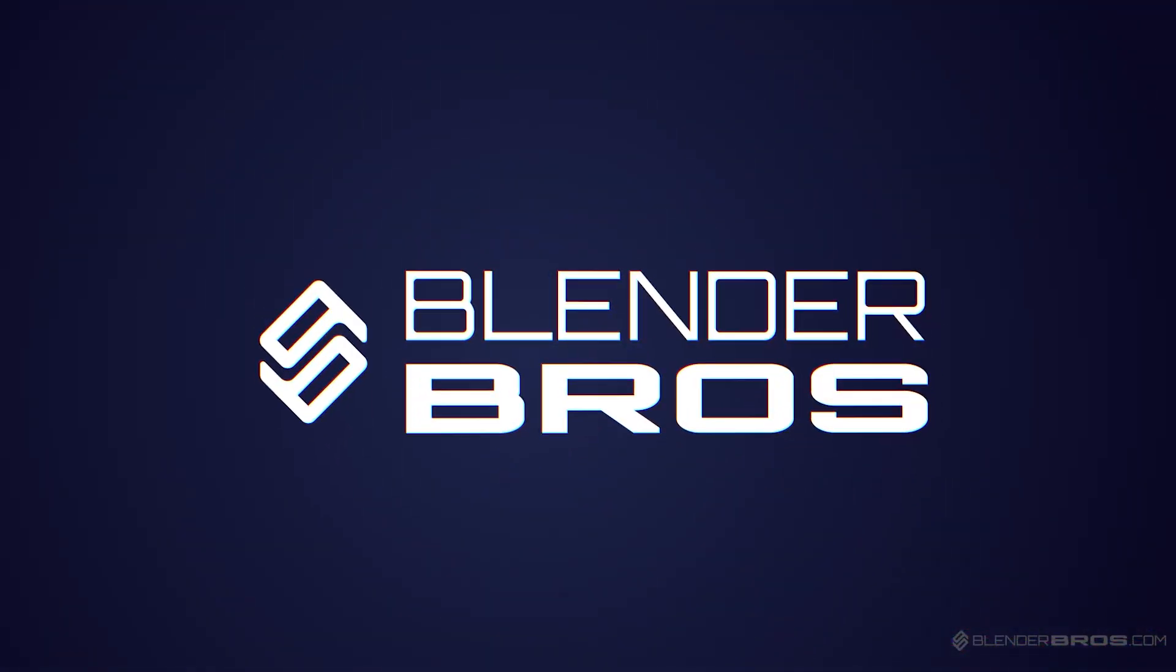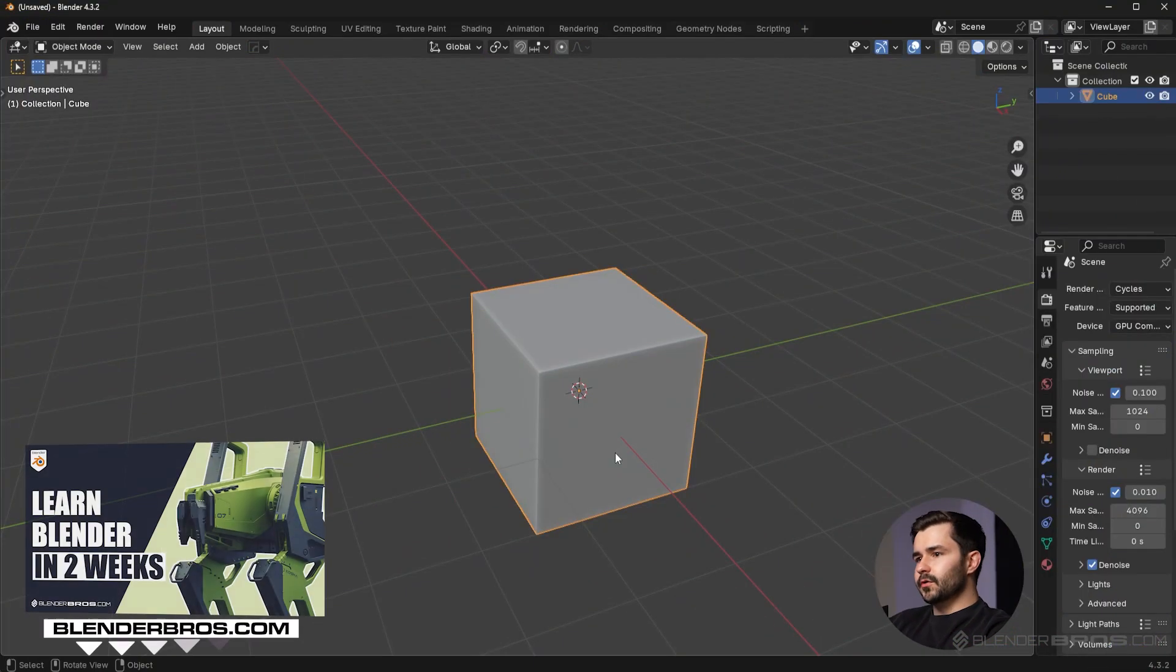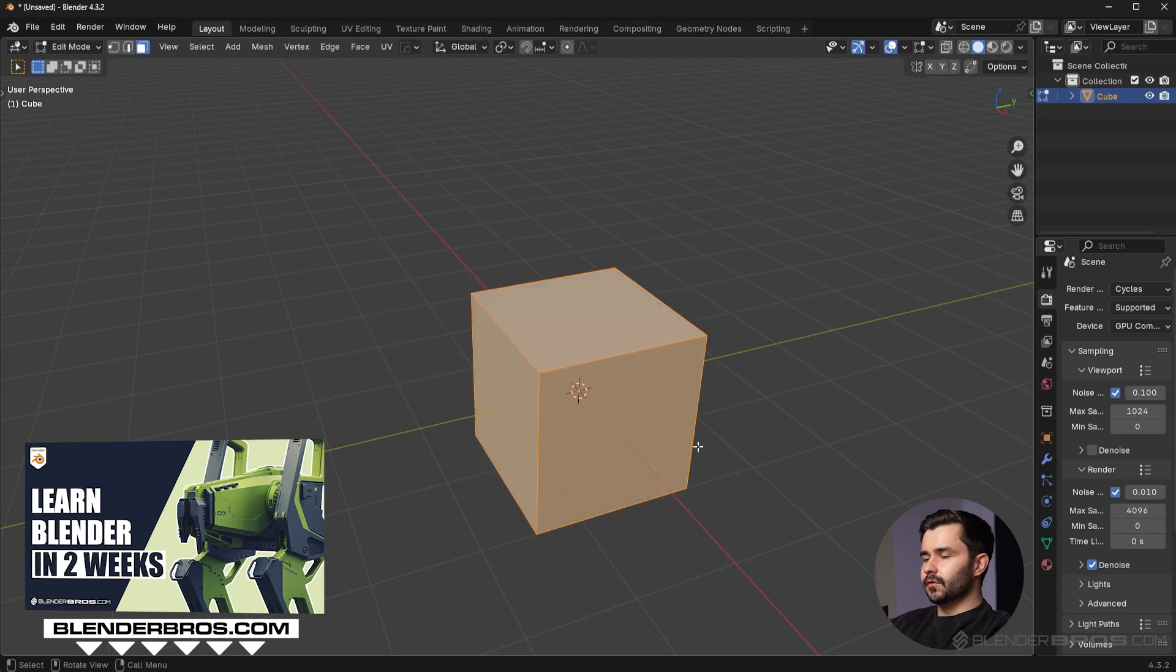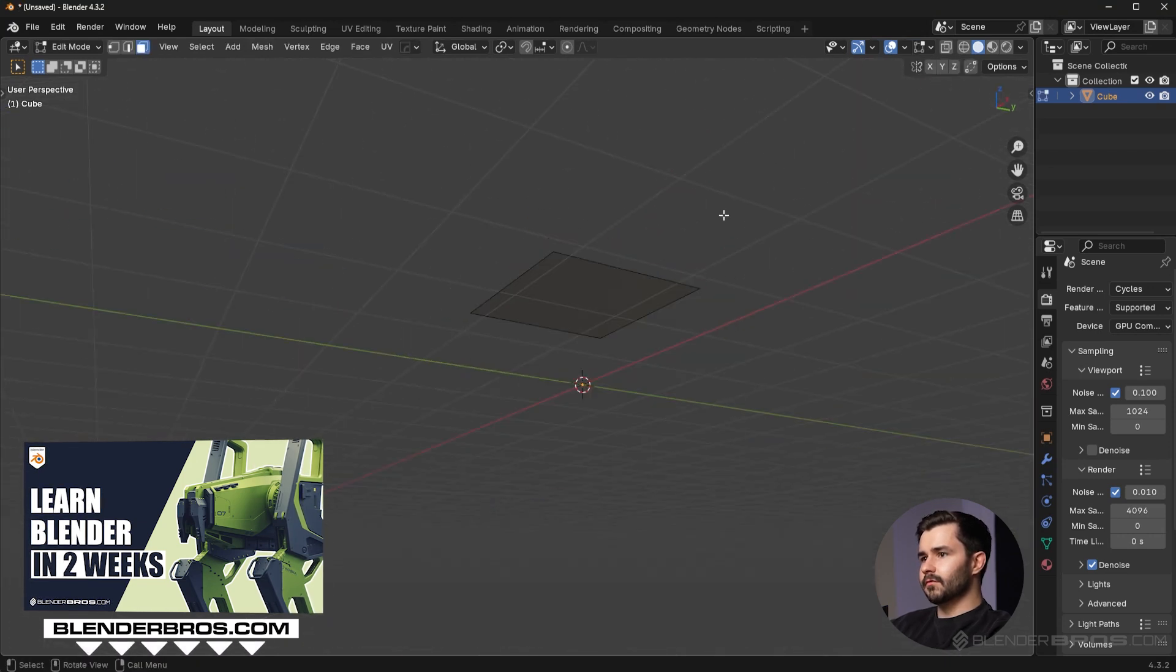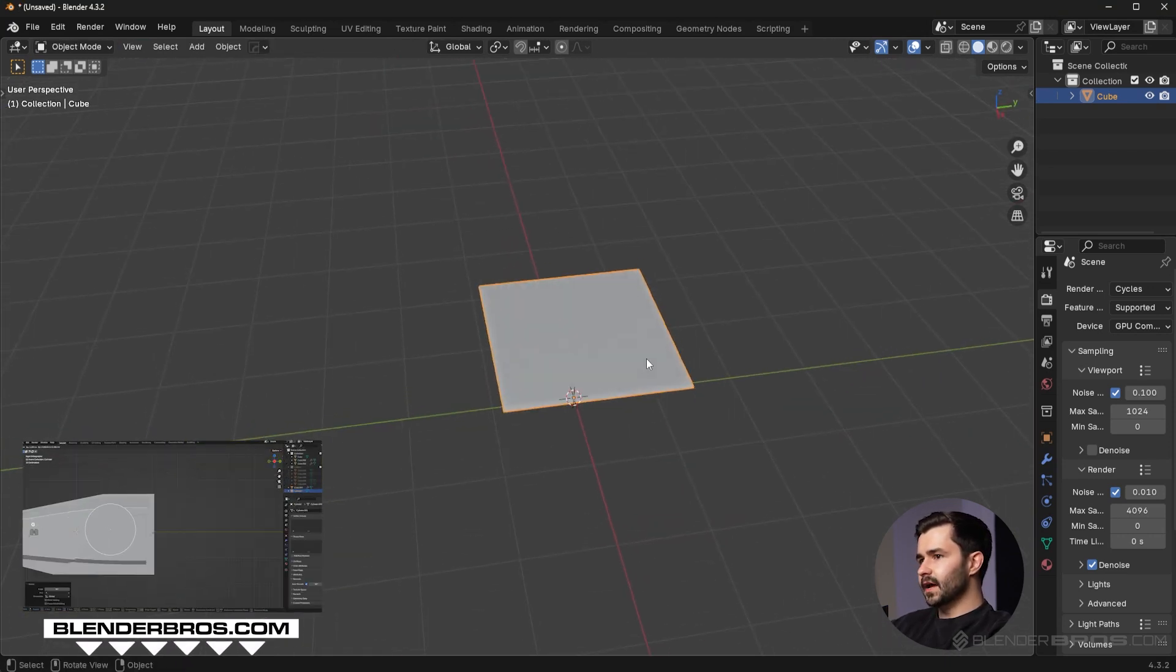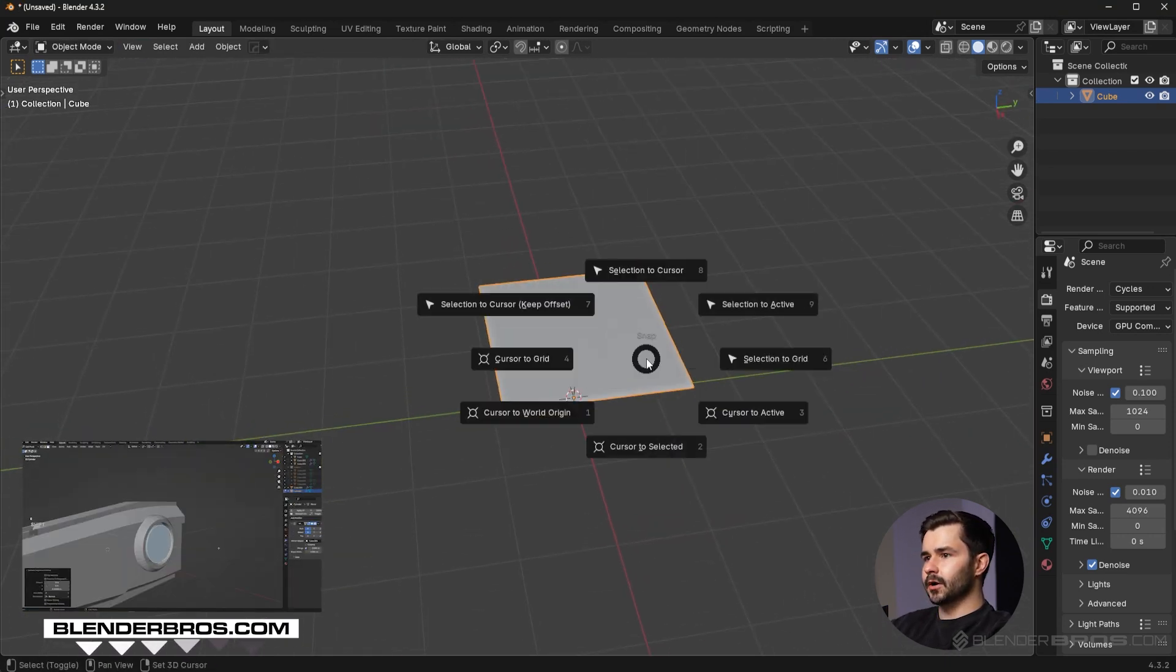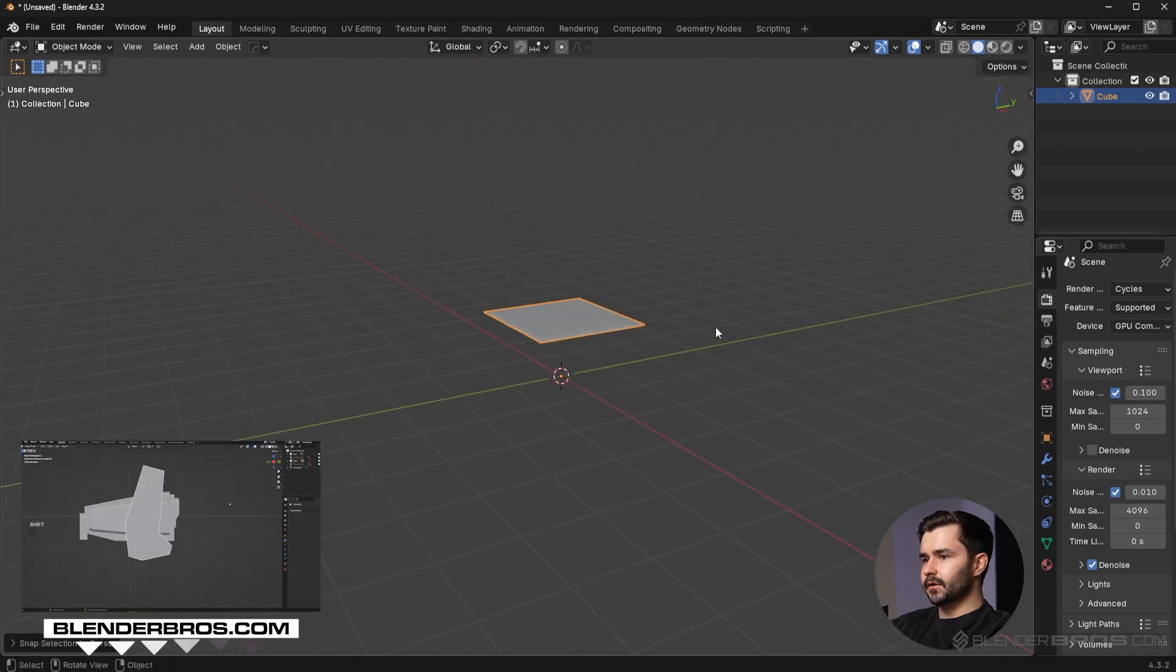What I'm gonna do here is delete the bottom set of vertices from this cube and just have a plane right here. Let me just move this plane to the bottom so it's easier.